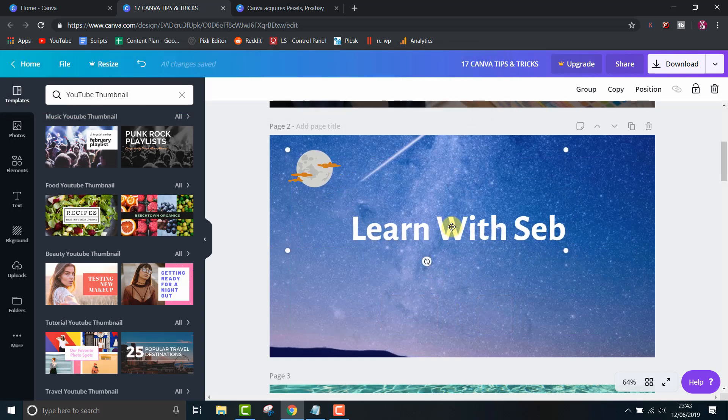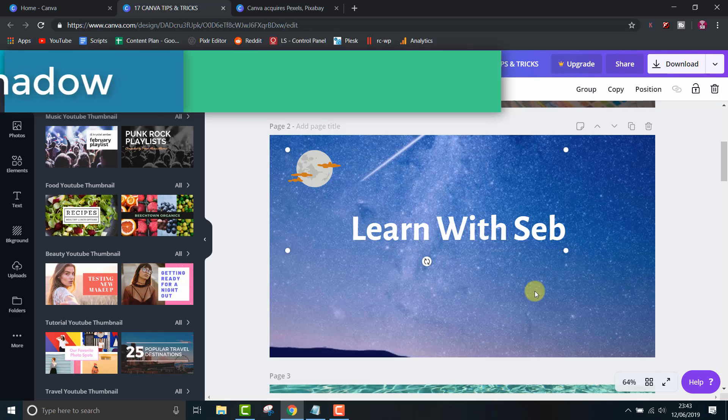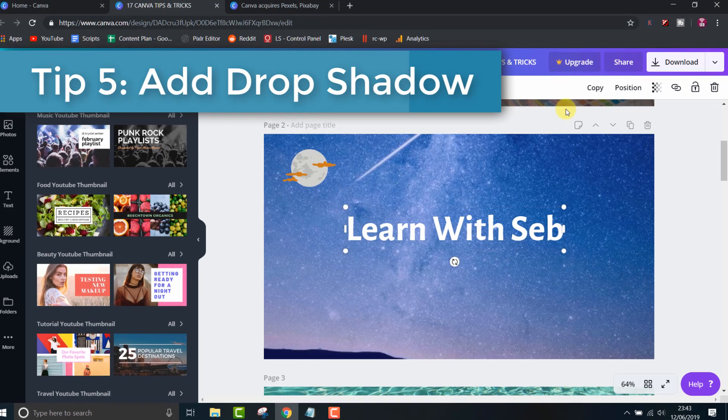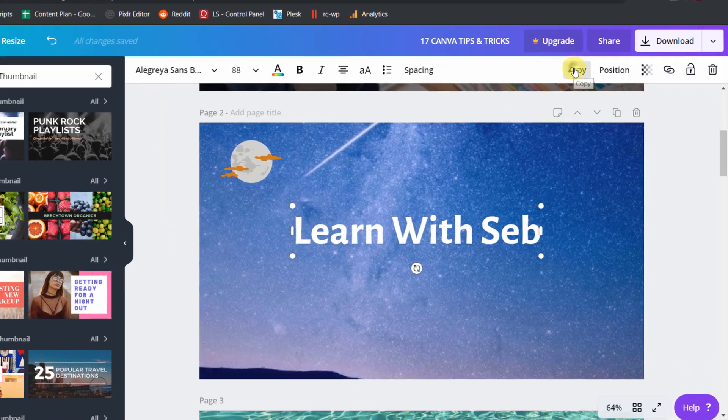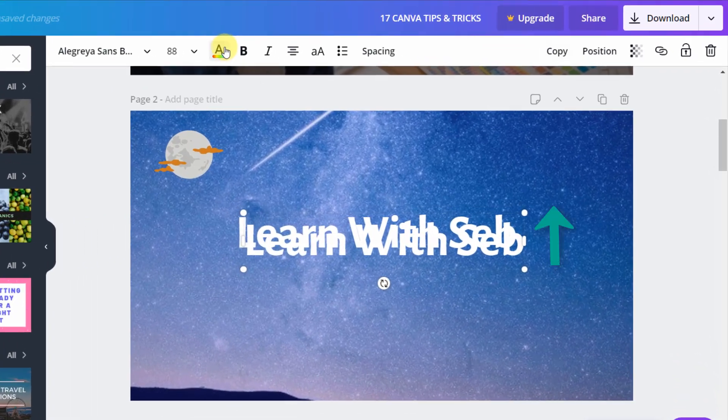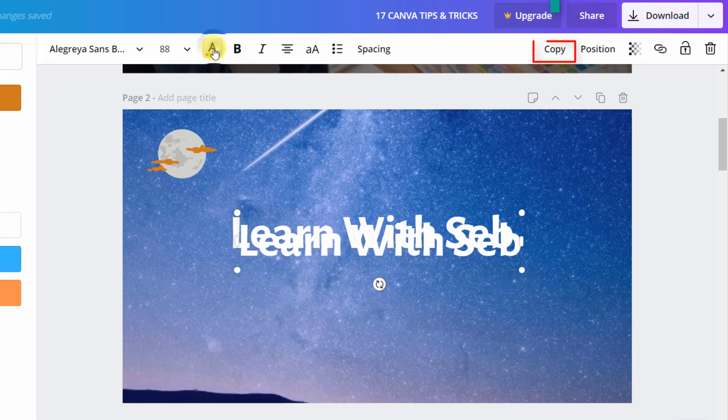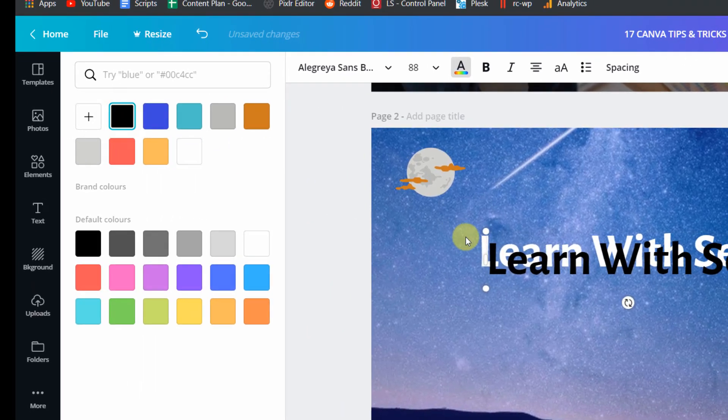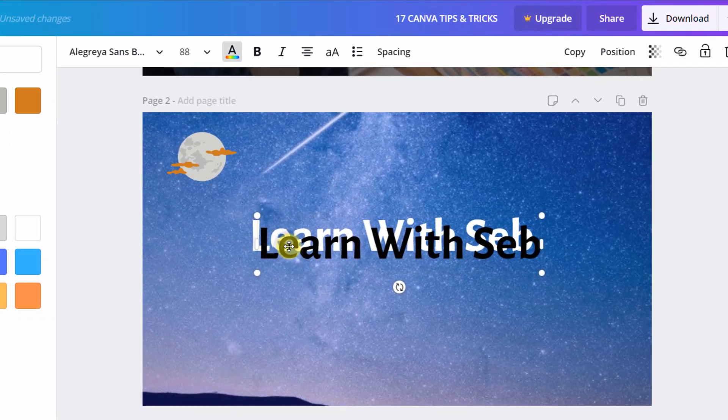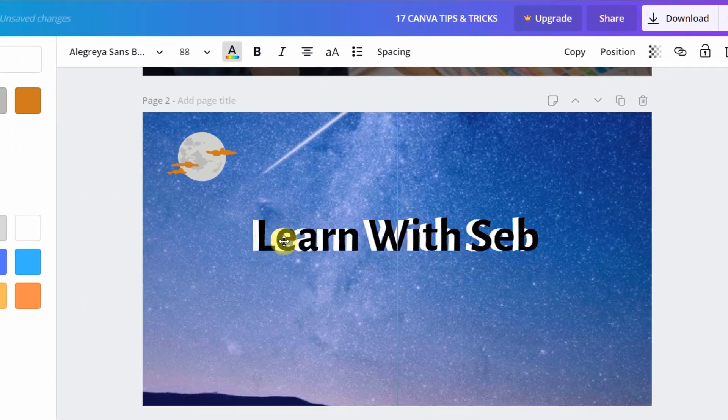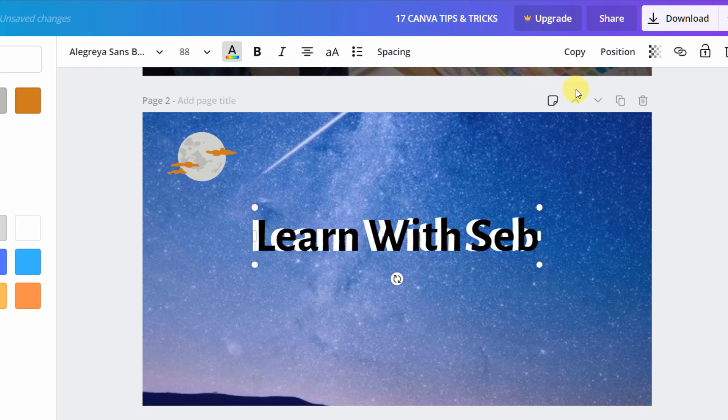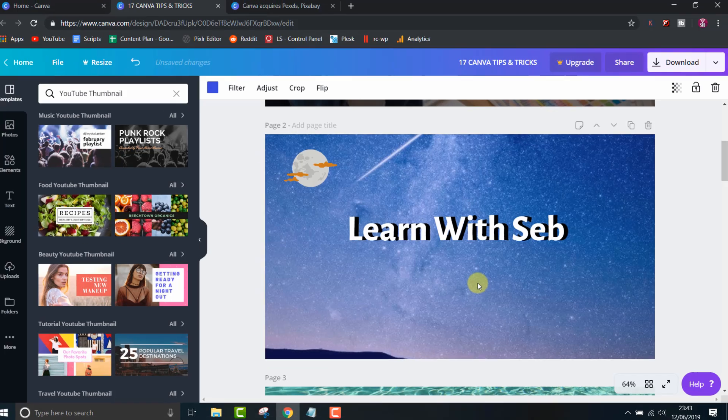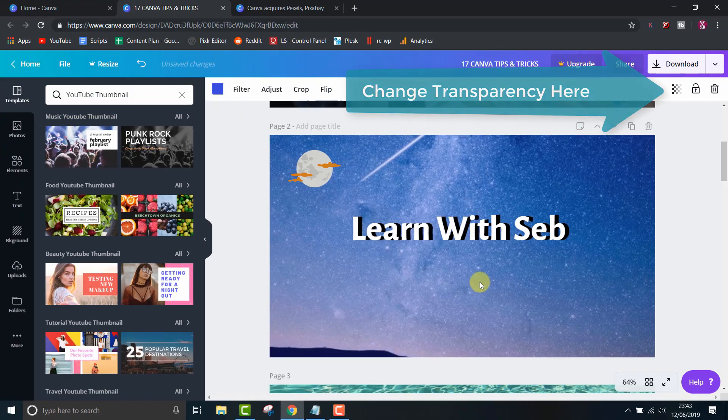Tip number 5, add a drop shadow to text. Click the text, click copy, change the color to grey or black, position it where you want, send it backwards and there you go, a quick drop shadow effect. You can also change the transparency if you wish for a lighter effect.